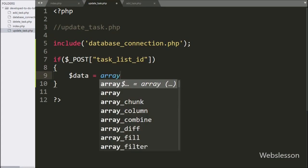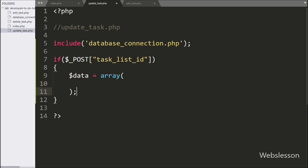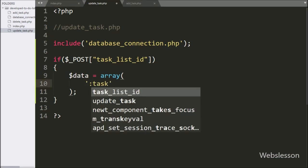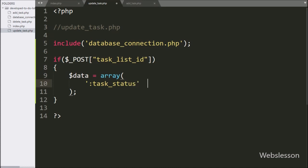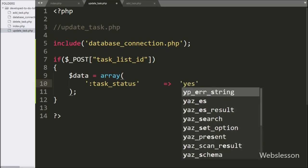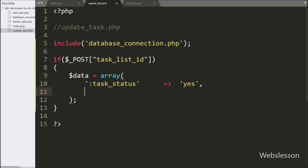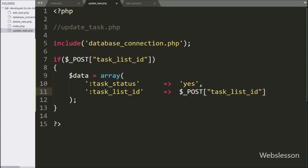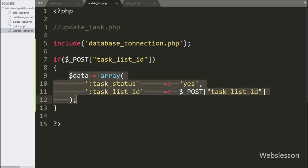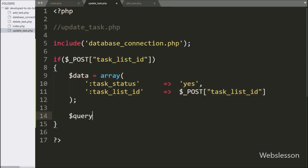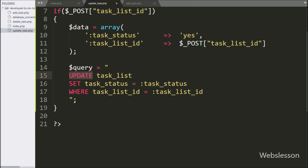Under this block, we write a $data variable set to an array. In the first key we write 'taskListID' with the value of $_POST['taskListID'], so we store the POST data in array format in a local variable. Next, we write the $query variable set to an UPDATE statement on the task_list table: SET task_status = :task_status WHERE task_list_id = :task_list_id.